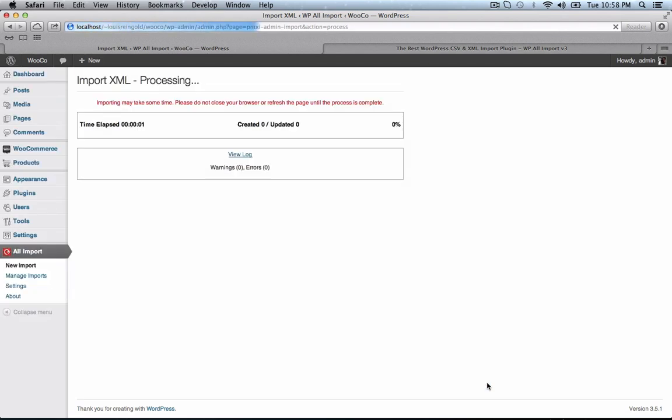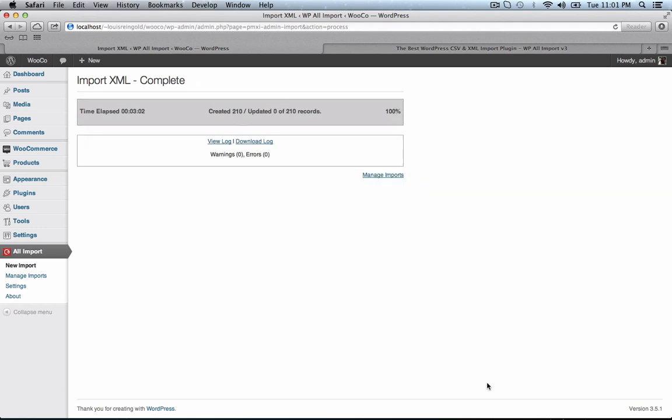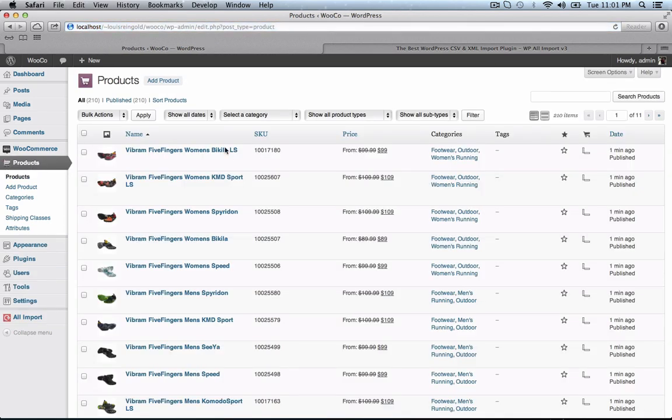Let's hit finish, and WP All Import is going to create our posts. Now we're importing 210 products, which means we're downloading 210 images. So this is going to take a little while. I'm just going to speed up the video now and come back when it's done. Okay, it's been three minutes and the import is now complete. Let's take a look at some of the created posts.